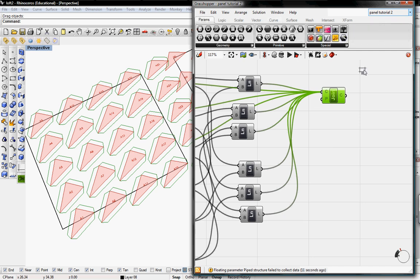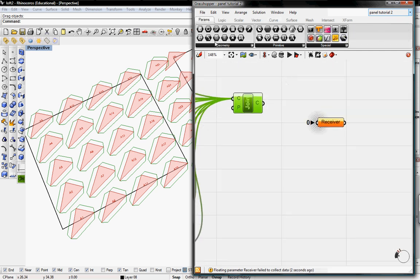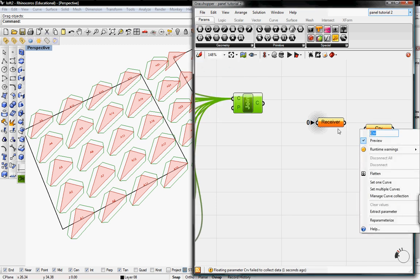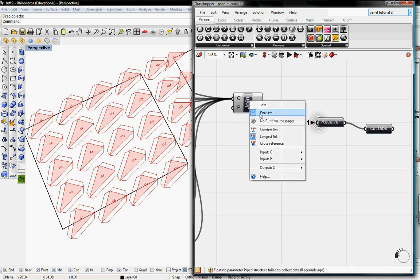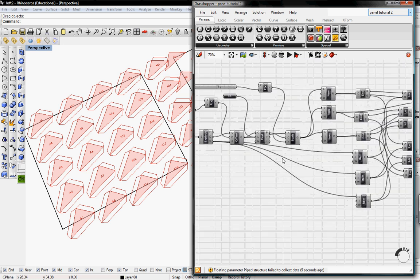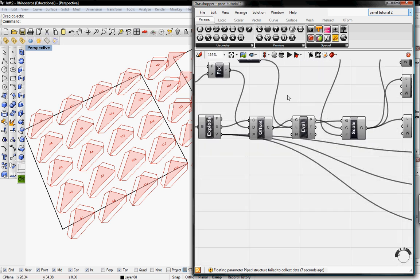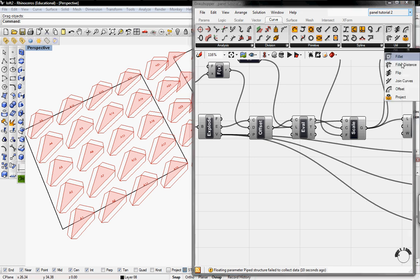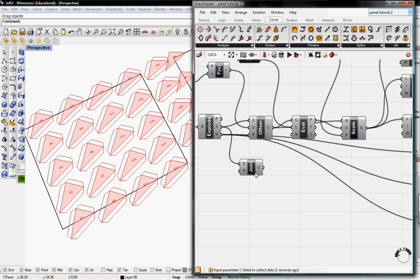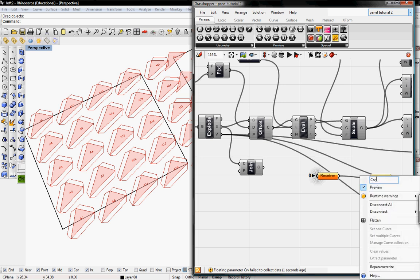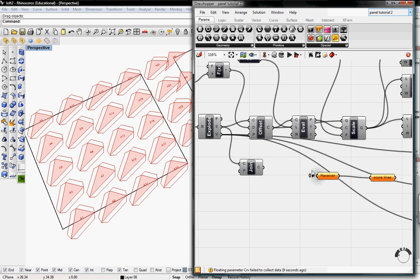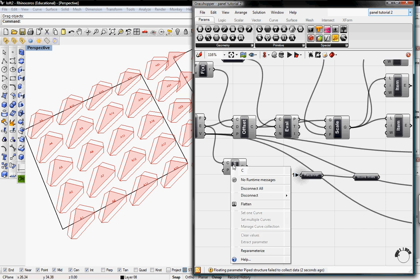I'm going to create a receiver, grab a Curve component, and name it 'Cut Tabs,' then feed the join into the receiver and unpreview it. We also need one for scoring, which comes from our main edges. I'll go back to Curve, grab Join Curves under Utilities, join the edges together, grab another receiver and Curve component, and name it 'Score Lines.' This feeds into that receiver. I'll run it and unpreview the join — these are the lines we want to score.